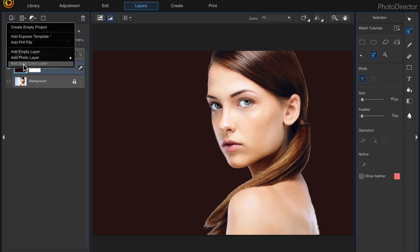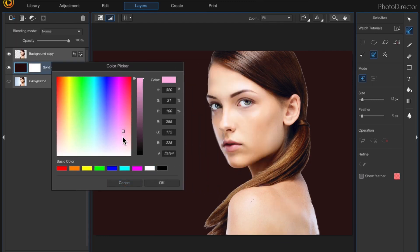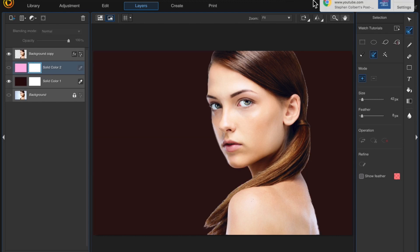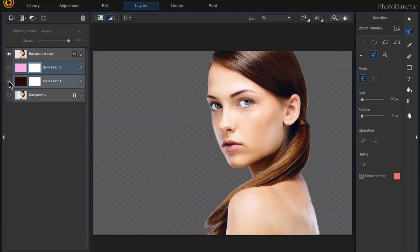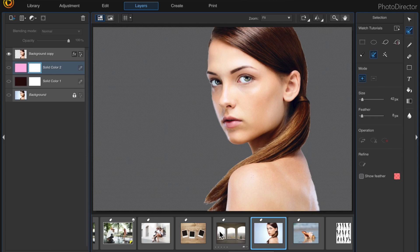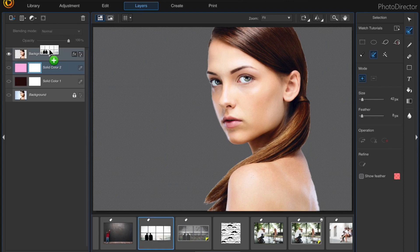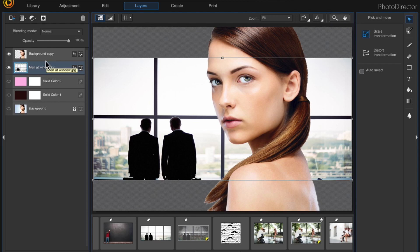To add another solid color layer, repeat the process: Add New Layer, Add Solid Color Layer, and choose a pink one. If you turn the pink one off you can see the one below, and if you turn them both off we're back to the transparent background. Now I'm going to go down to the photo viewer and drag in another image as a background — just click and drag the image you want to bring in.